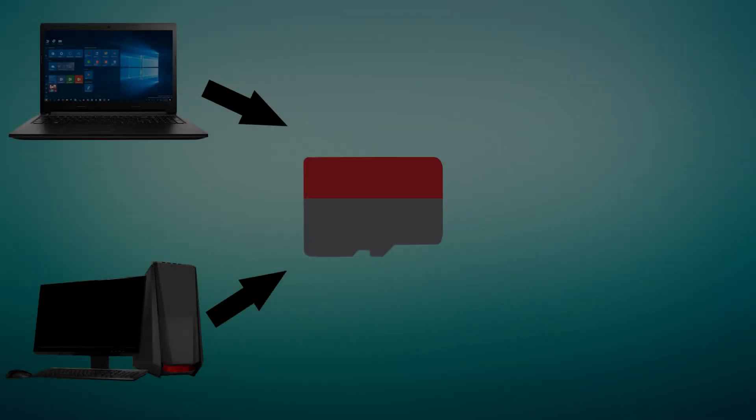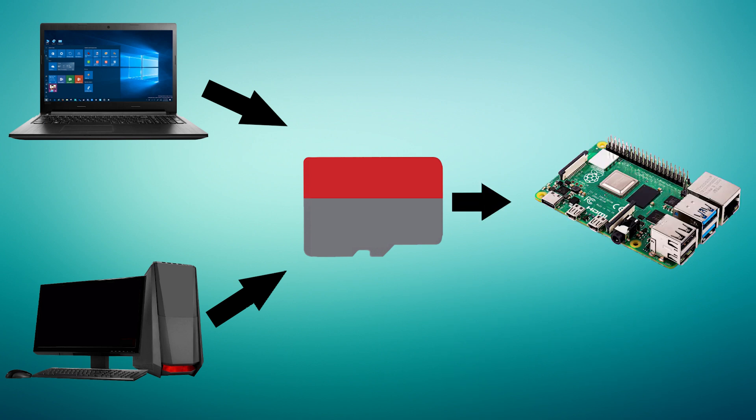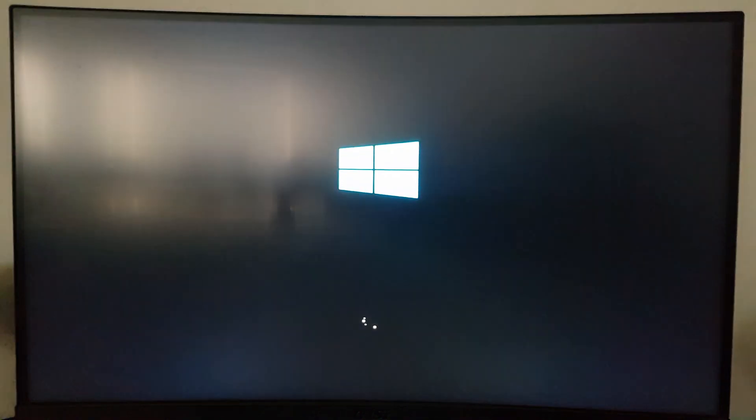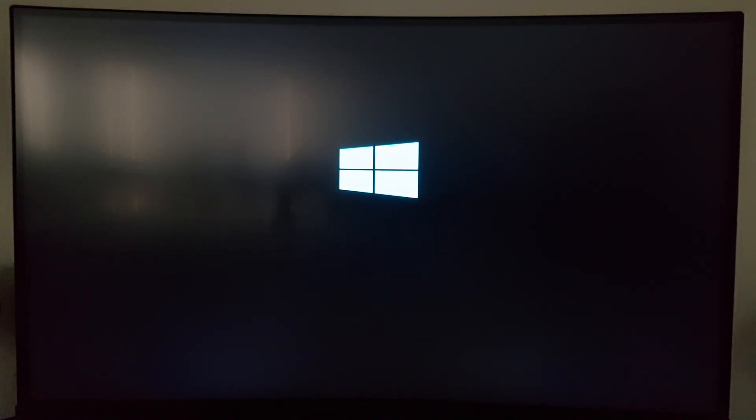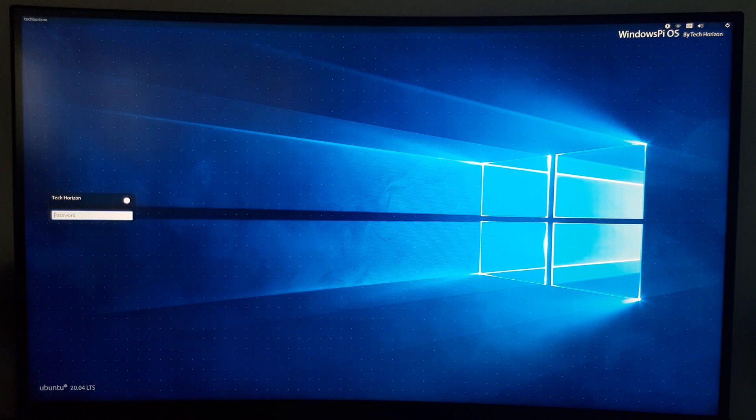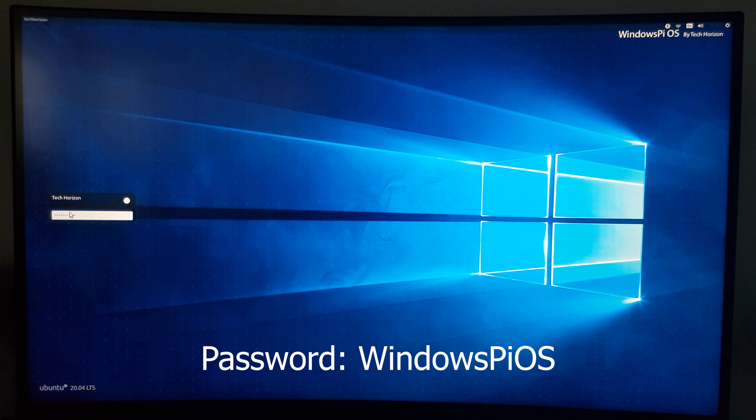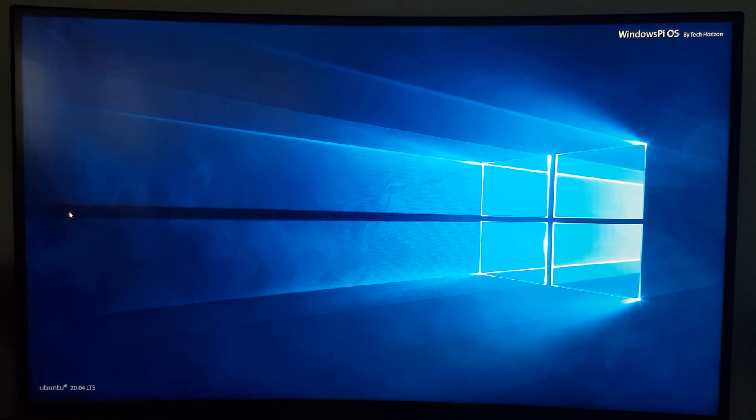As soon as it's done flashing, remove the micro SD card from your PC and plug it into your Pi. Just give it some time to boot. After that, you'll be asked to log in. The username is TechHorizon and the password is Windows PI OS. You can always change the username and password later on.